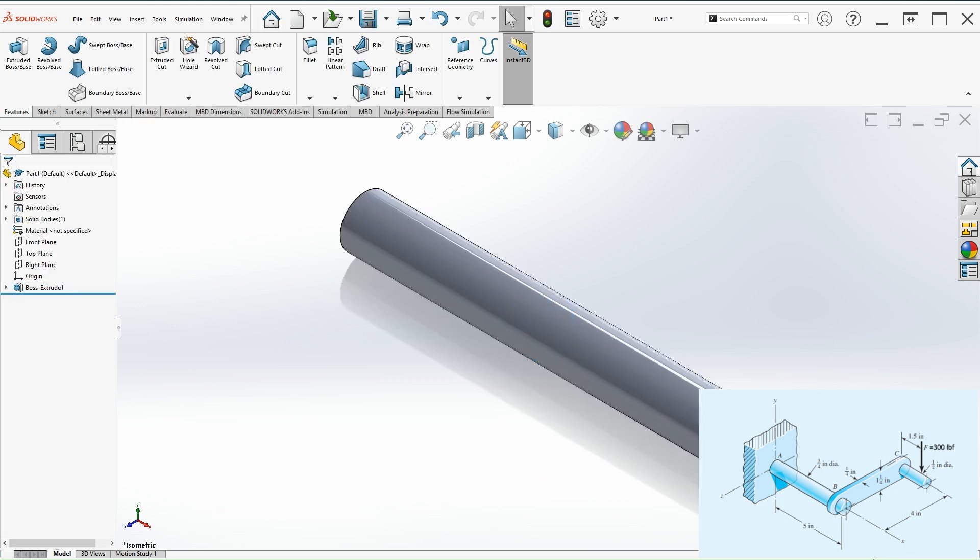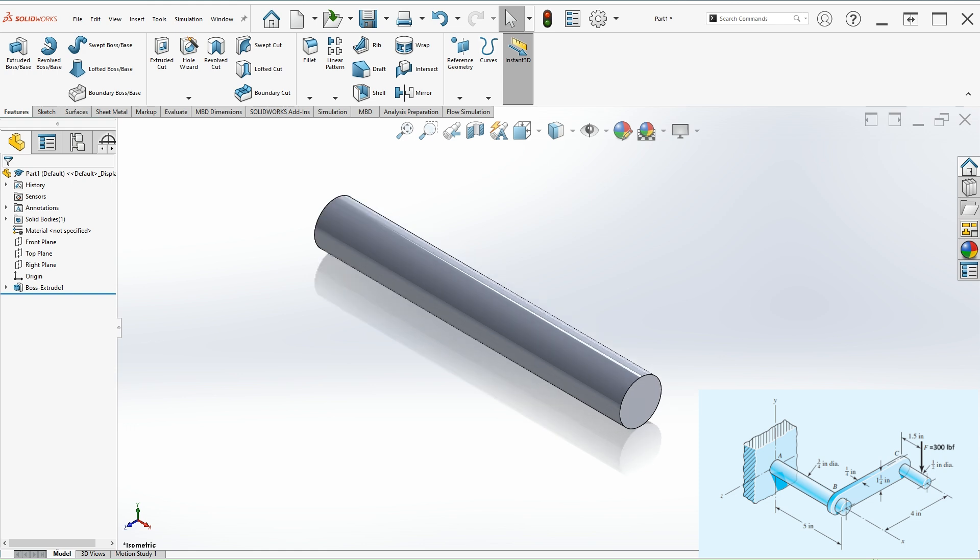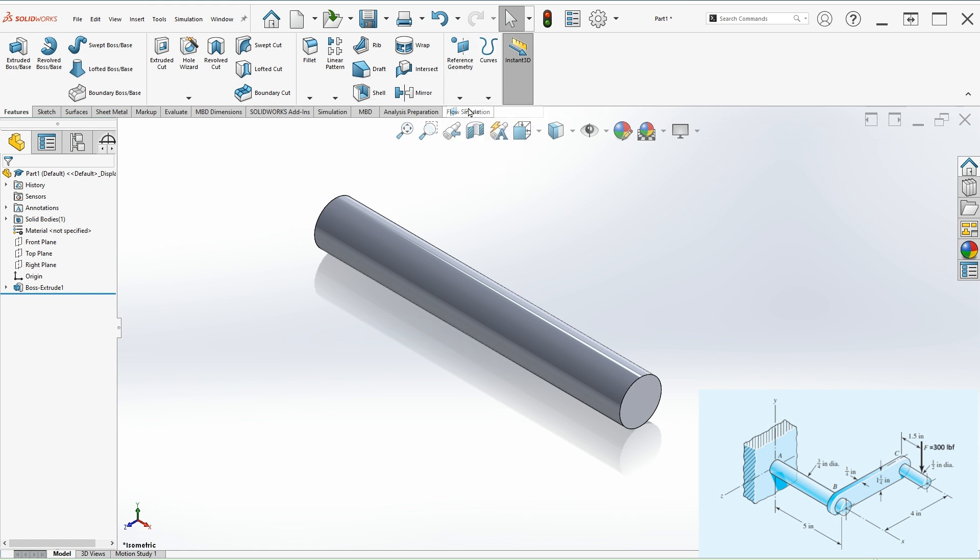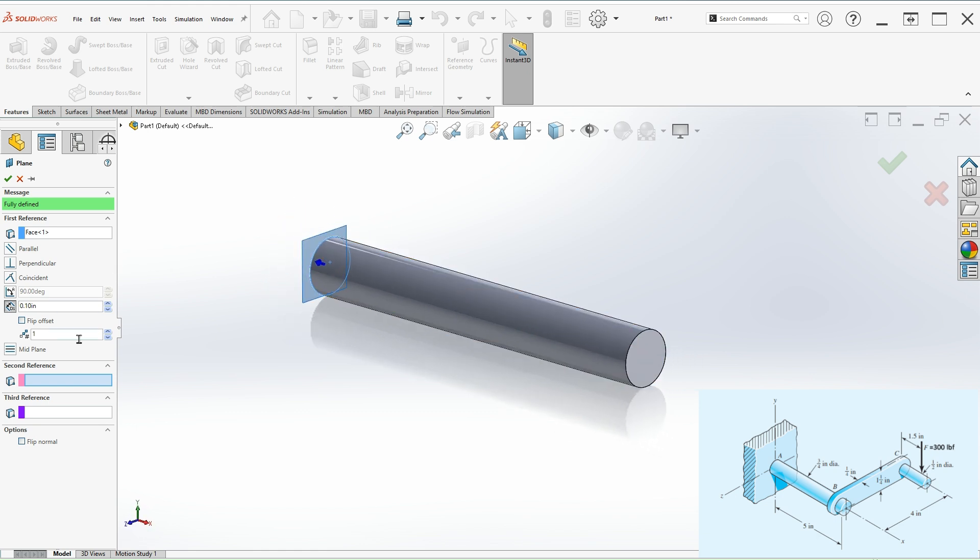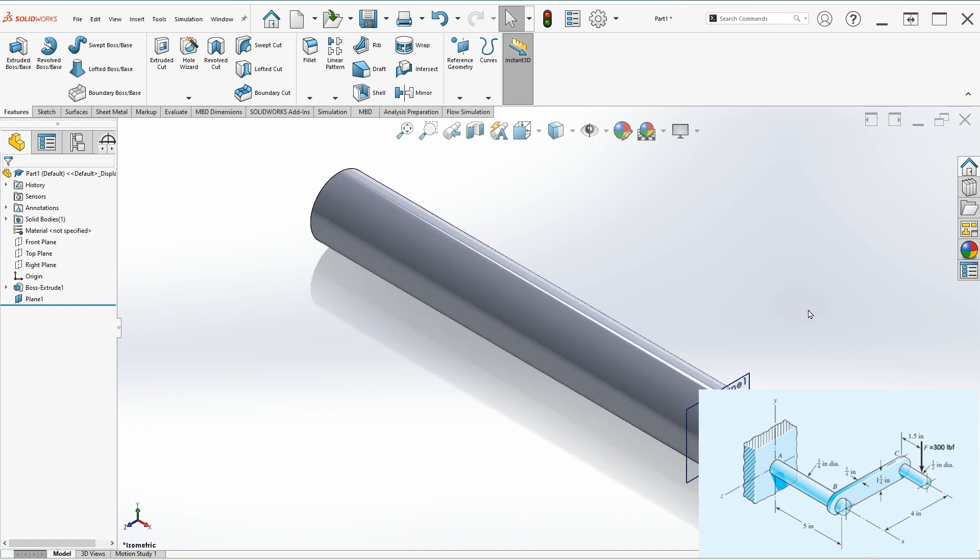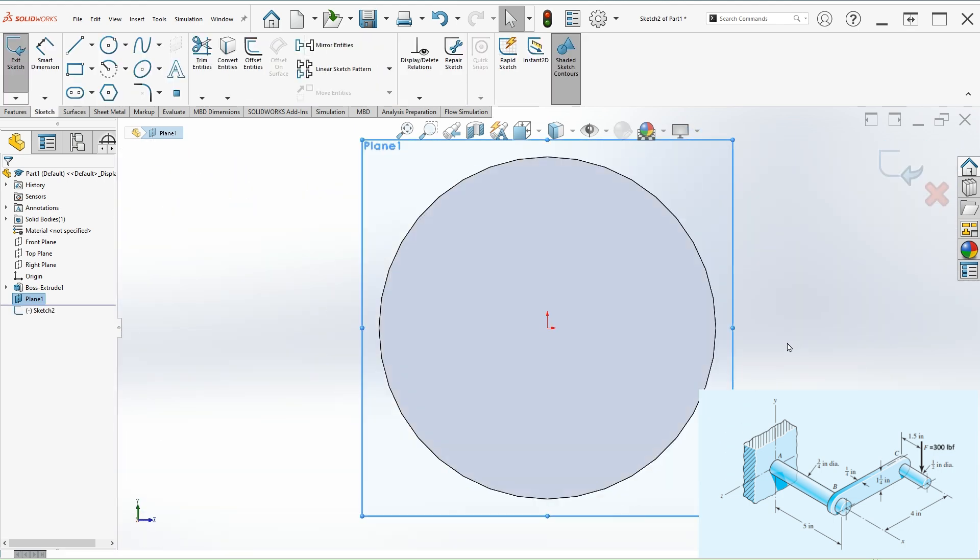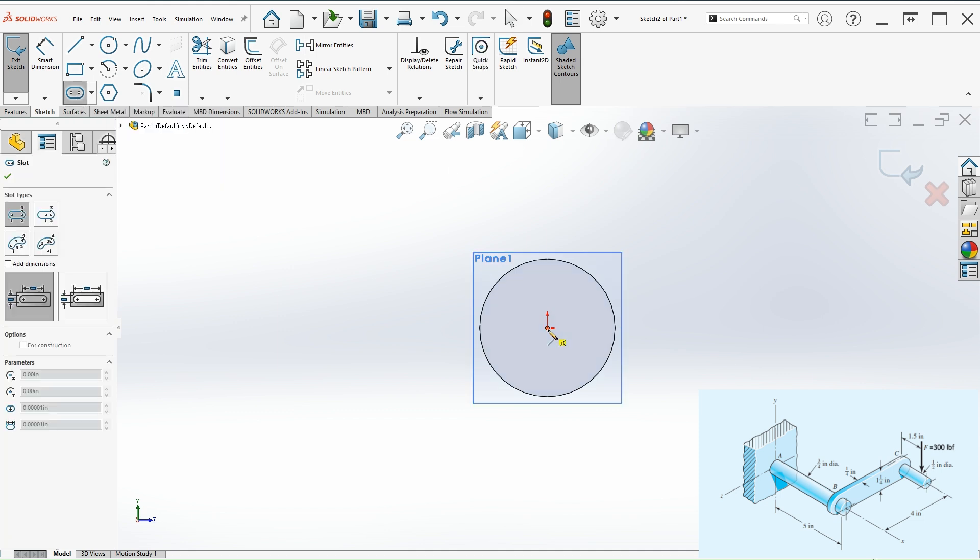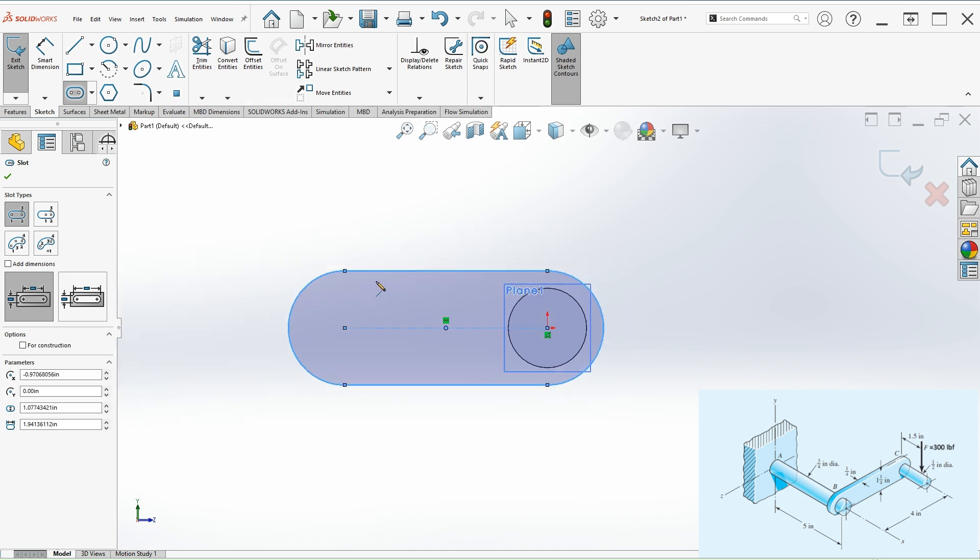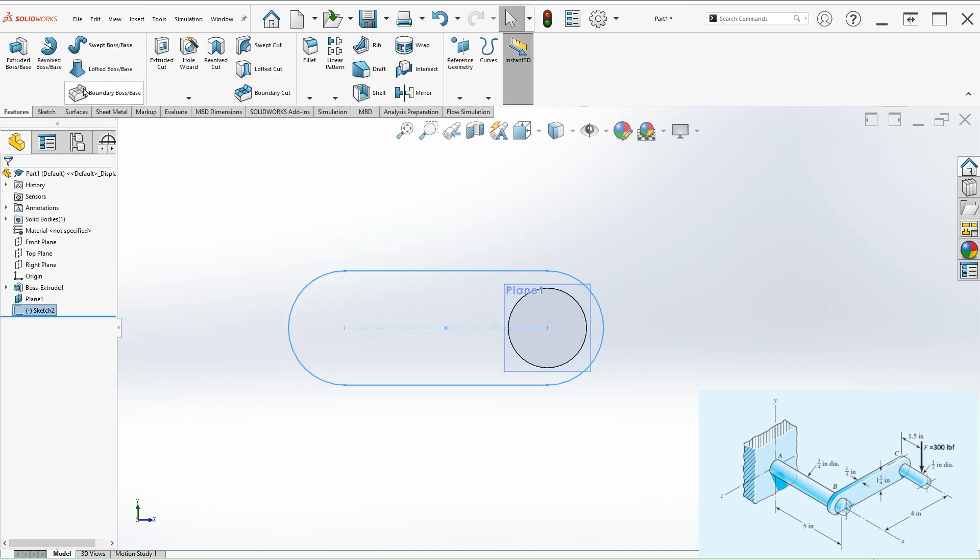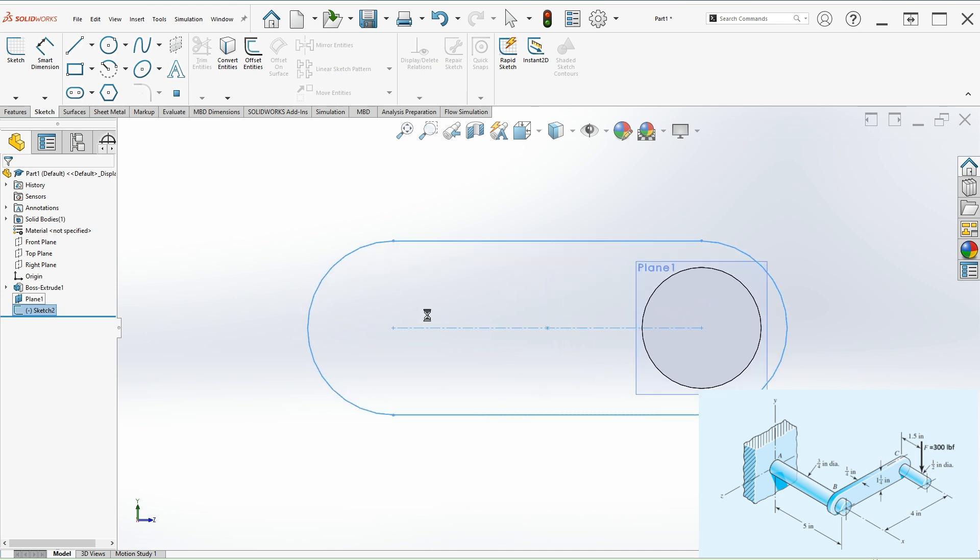Now let's model that 1 quarter inch plate that is 5 inches away from the wall. We need to create a reference geometry plane. Select this as the base and the offset will be 5 inches. Click on the flip offset so it can go the right direction. Let's hit OK. We're going to use this to sketch that plate. Select the plane and click on sketch. From here, select this stretch slot. That would be the first point. We can provide dimensions. Let's go back to the sketch, edit sketch.